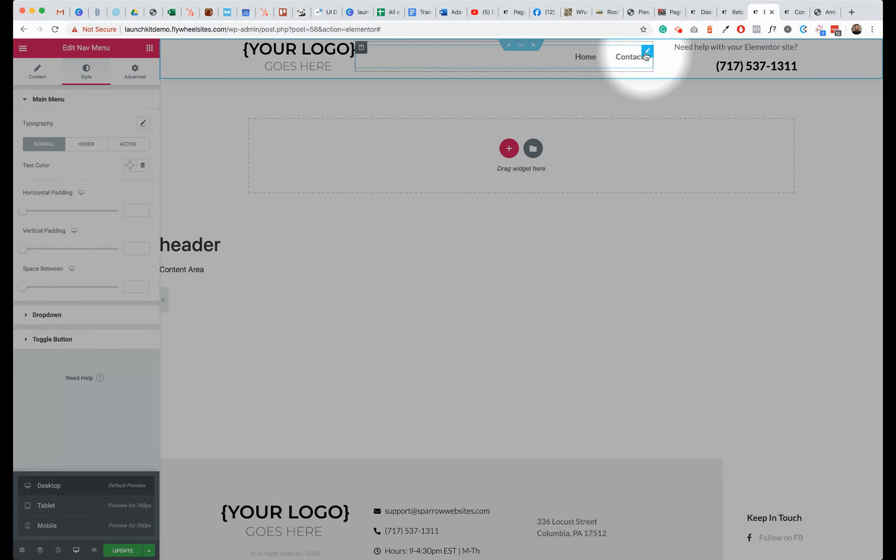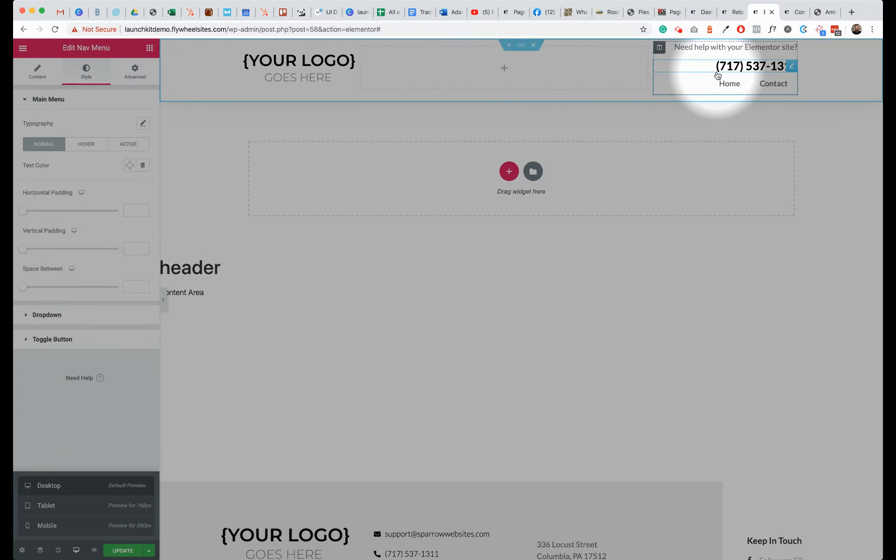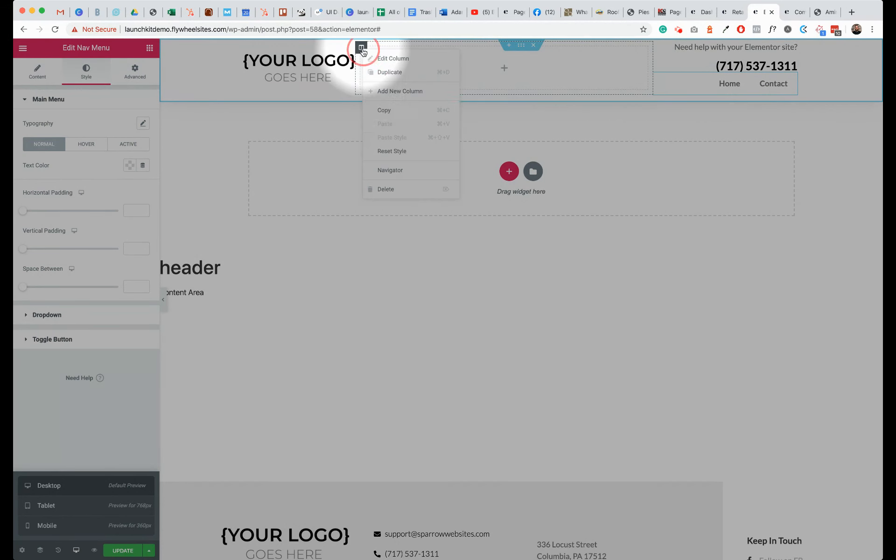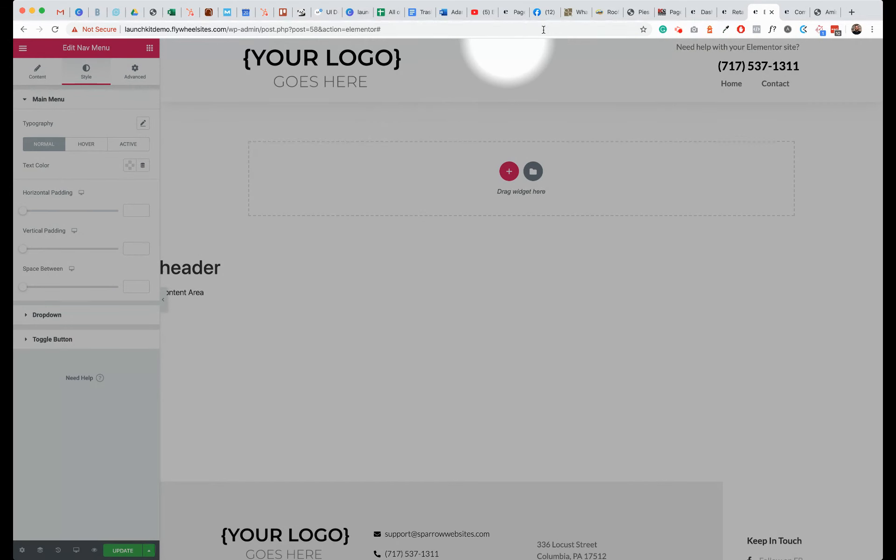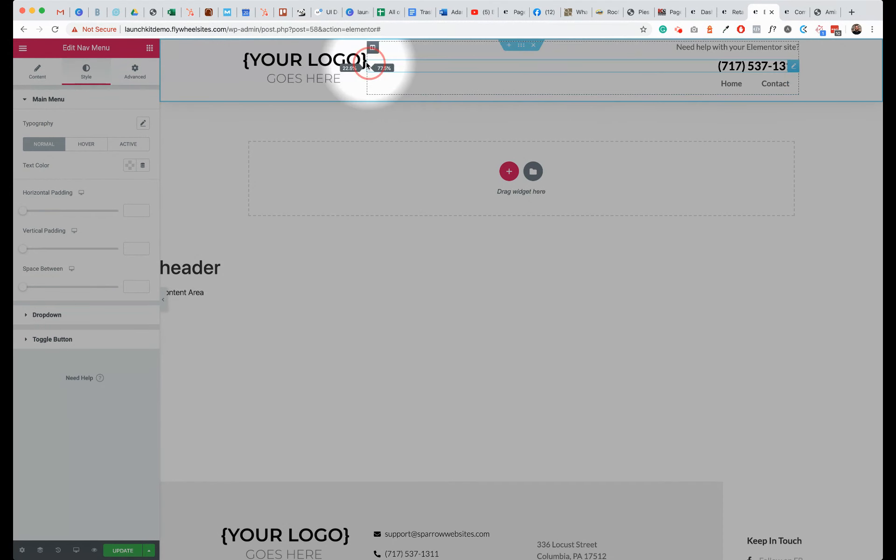One way you can do that is simply take the blue menu and drag that over underneath the phone number and let it go. Obviously, then we have this column sitting out here which we can now delete because we don't need it. So we can right-click, delete, and now we have a menu, phone number all laid out here. We can drag these to adjust it accordingly and you have your menu.